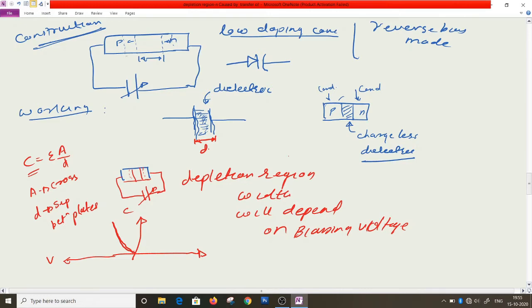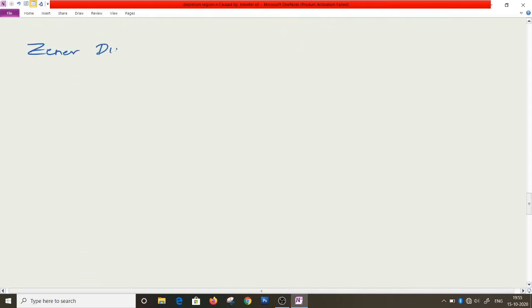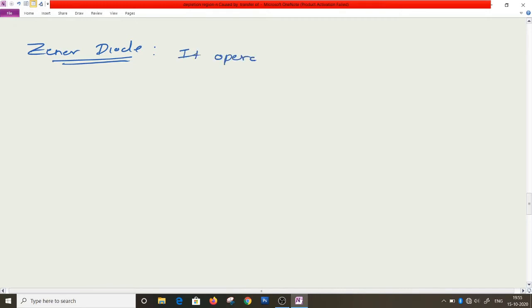If we plot a graph with capacitance on one axis and reverse voltage on the other, the capacitance varies as we increase the reverse bias voltage. That is the varactor diode. The last diode we are going to discuss is the zener diode.